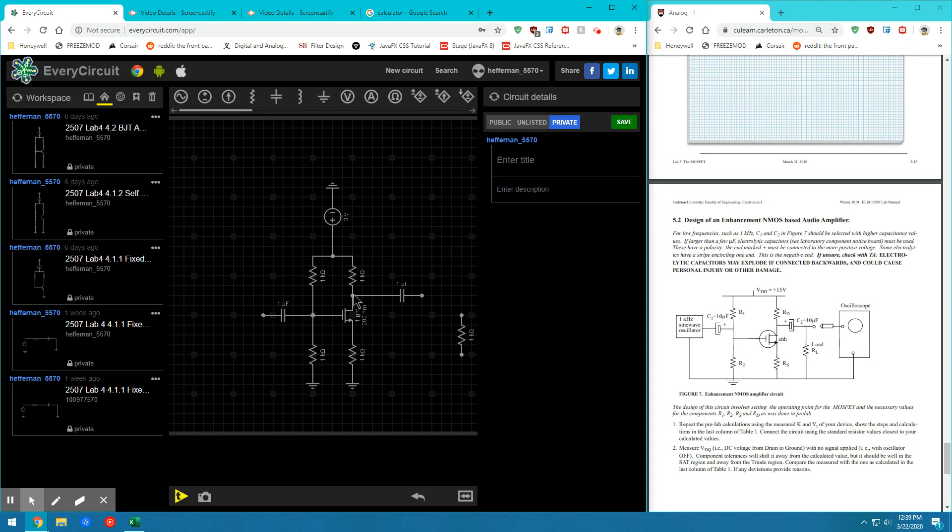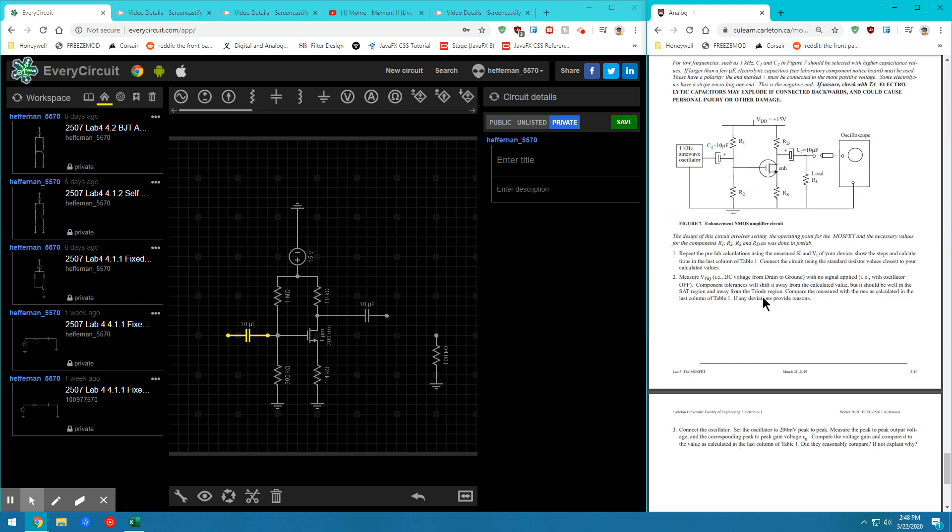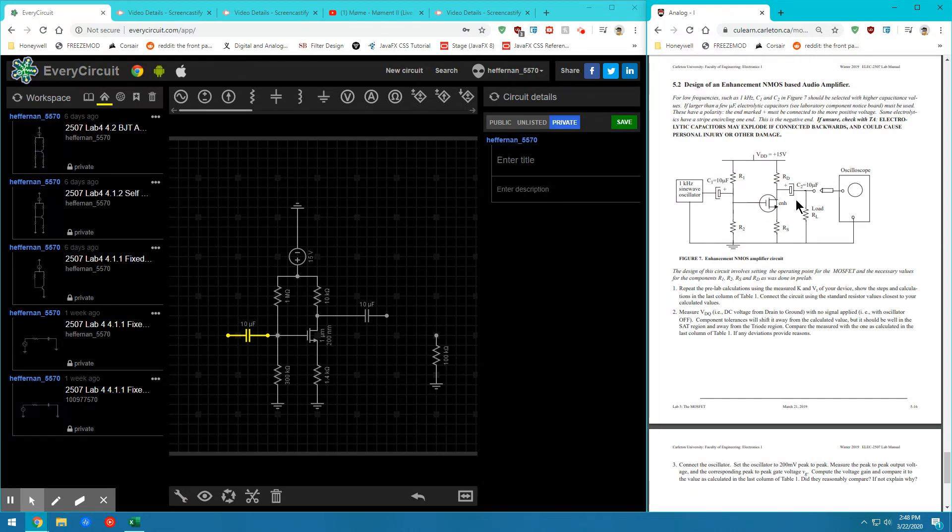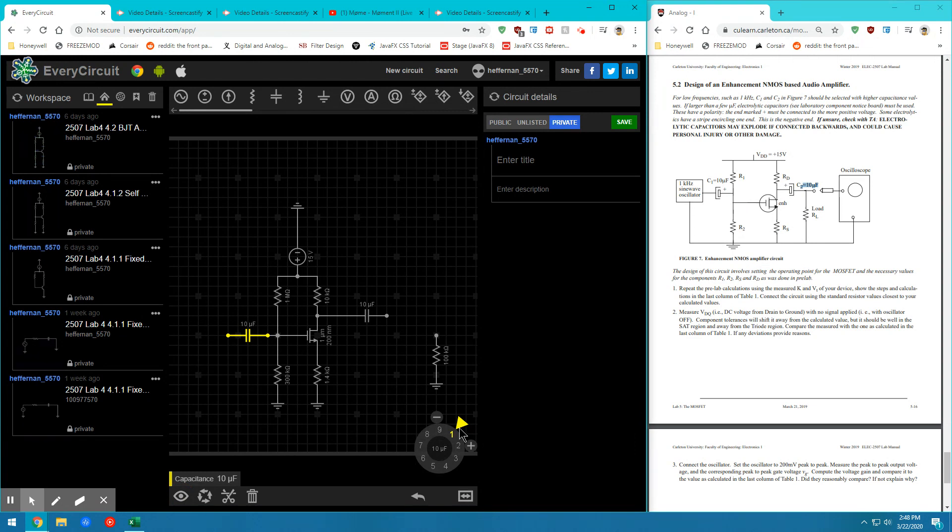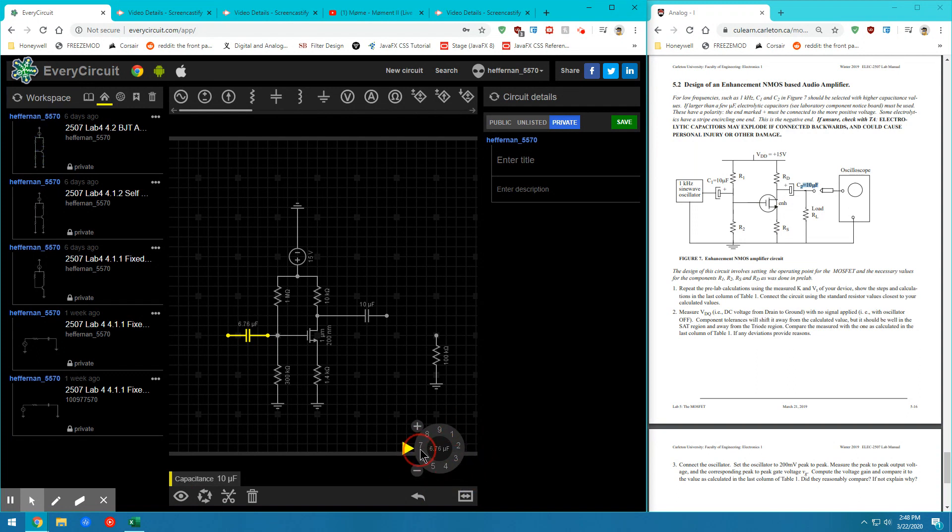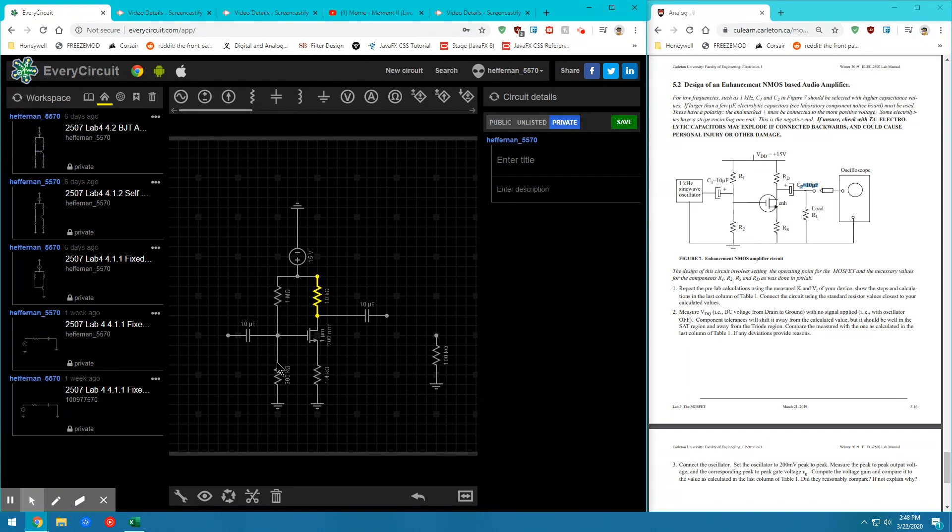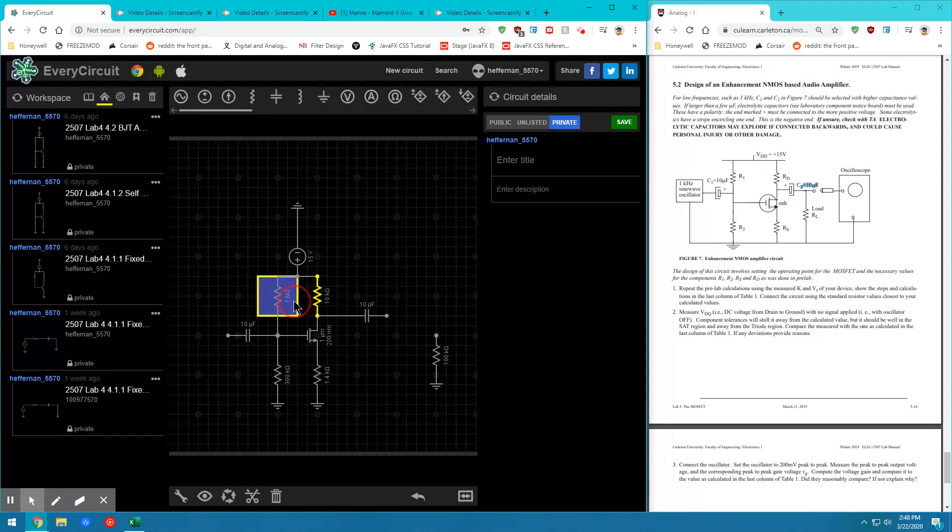So go ahead and connect those. Now that the capacitors are in there, let's go ahead and adjust the value to the specified value of 10 microfarads. So you can go into the adjust menu and swing it around to 10 microfarads from one. So we're going to do that with both the capacitors. Then you should have calculated values for RD, RS, R1, and R2.